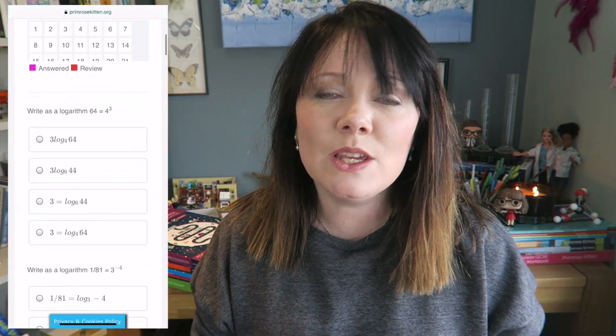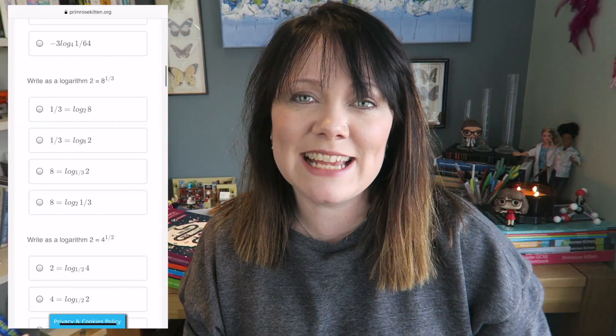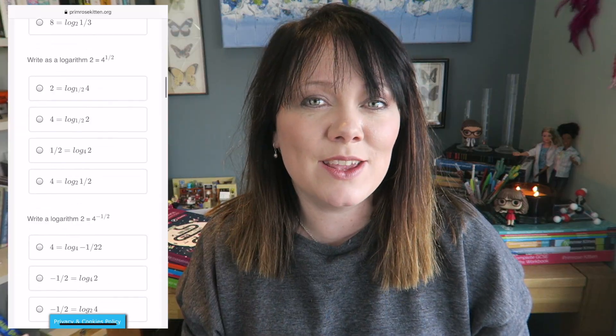Hey guys, in this video the brilliant Mr. B is going to be taking you through some examples working with logarithms. This is a great video for your GCSE or level two further maths, or if you want an introduction to A level maths. If you want some more examples that are really going to test you and prepare you for your exams, there are thousands more questions waiting for you over on my website.